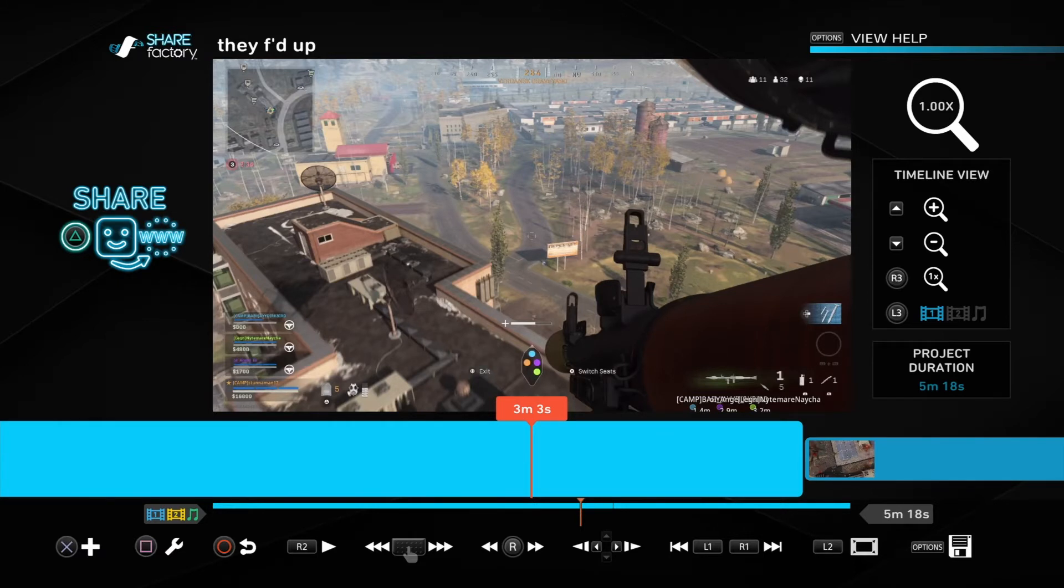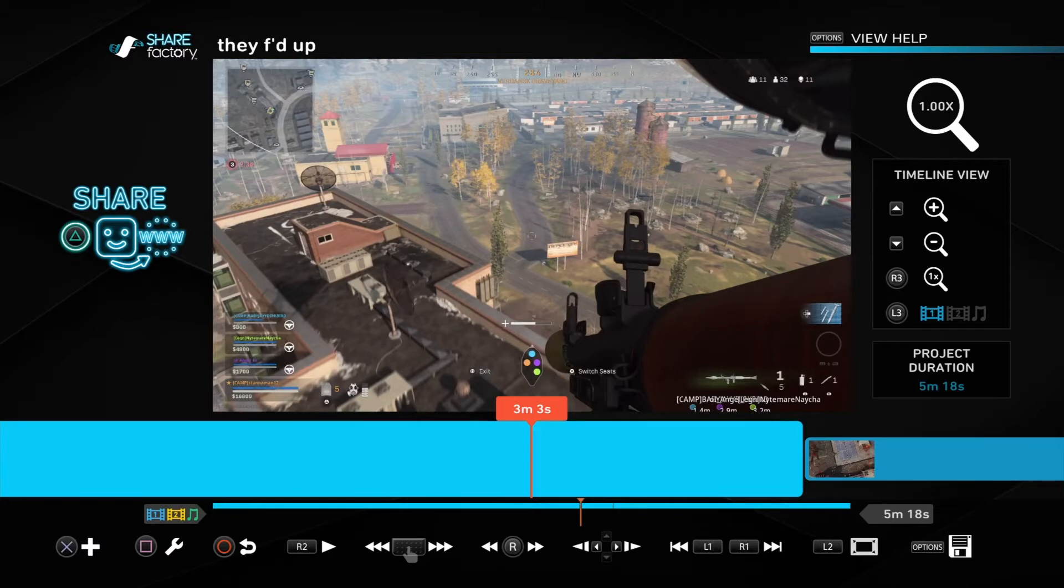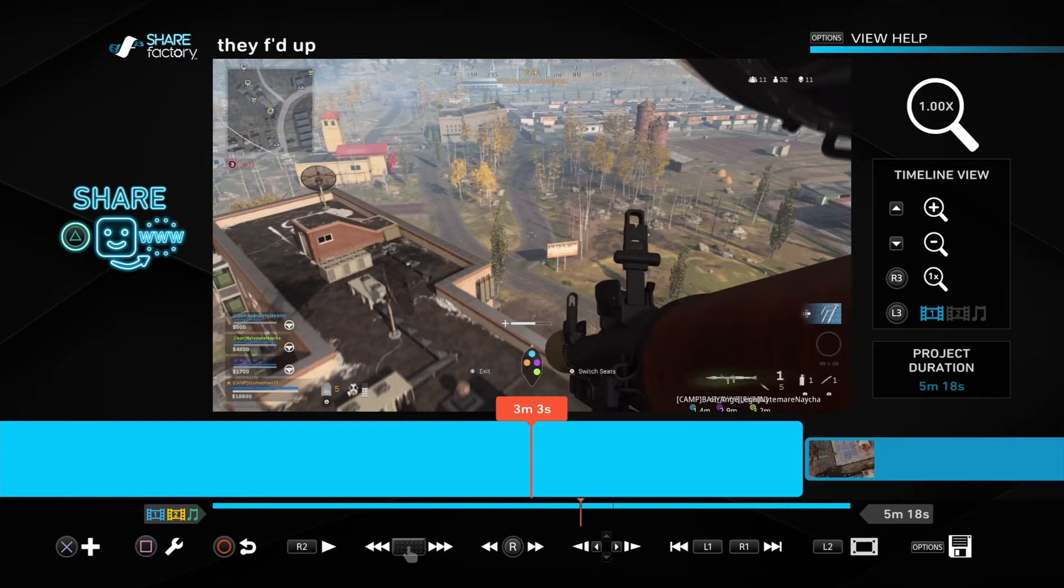There is, just like with almost anything else you do in the Share Factory, like with fixing the audio issue where the gameplay doesn't match up with the audio, it takes a bit of work. This one definitely takes a bit of work and trial and error.